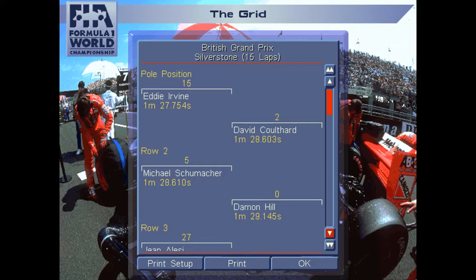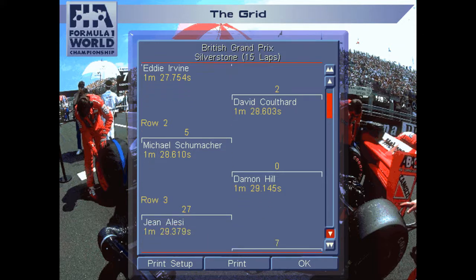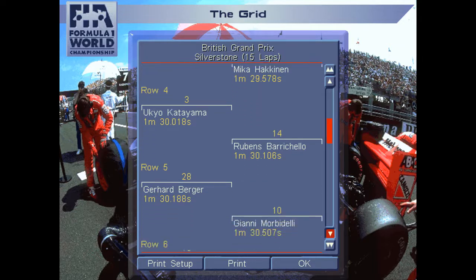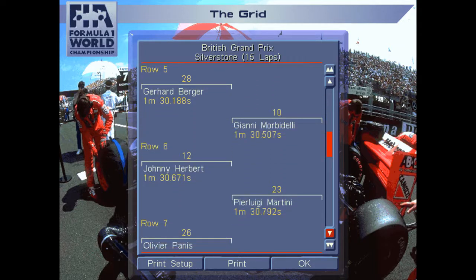I'm on pole by almost a second from David Coulthard on the outside of row one. Michael Schumacher is on the inside of row two alongside Damon Hill. In the real 1994 British Grand Prix it was Hill and Schumacher one and two — this started the change of the championship. Schumacher was disqualified for passing Hill under the formation lap and then was handed a race ban by the FIA. Combined with his disqualification at the Belgian Grand Prix, Schumacher missed four of the 16 races. Row three: Jean Alesi in the Ferrari, Mika Häkkinen in the McLaren-Peugeot.